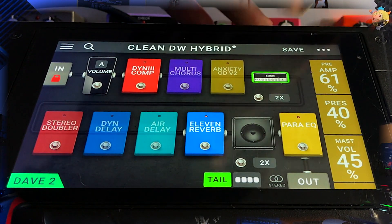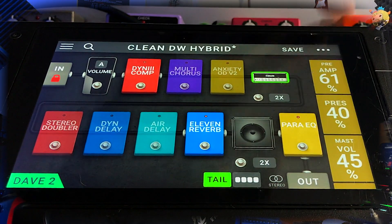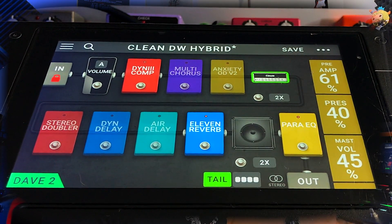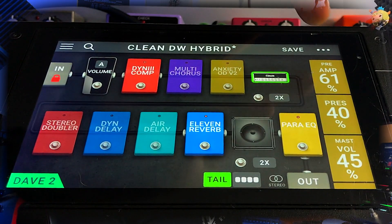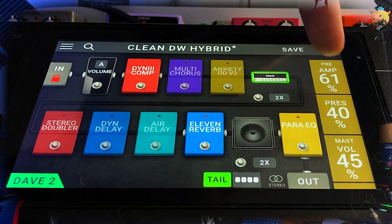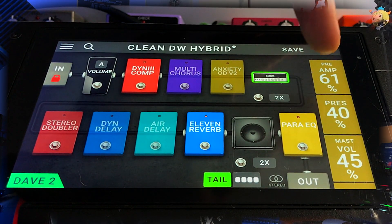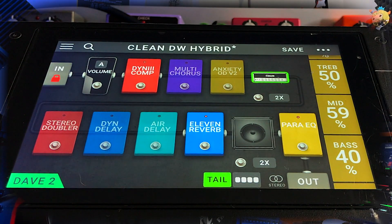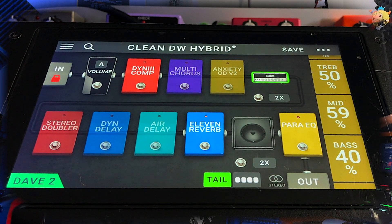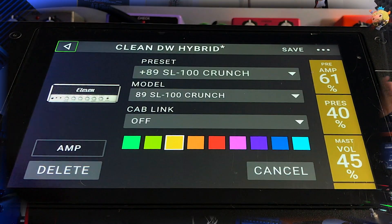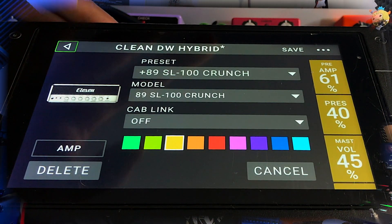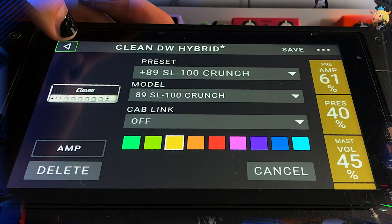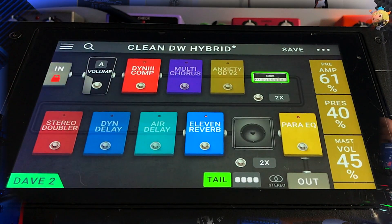Looking at the amp block here, I've got that touch so you can see all the settings — scene one, scene two. My amp here has 61, 40, 45 — not stock settings — because I've already saved that. I didn't rename it, I just kept it at that particular name.